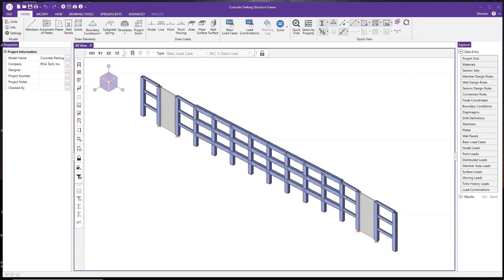Hello everyone, welcome to RISA Live. My name is Gary Yen. I work in the tech support team at RISA.